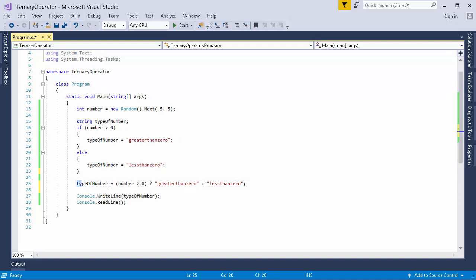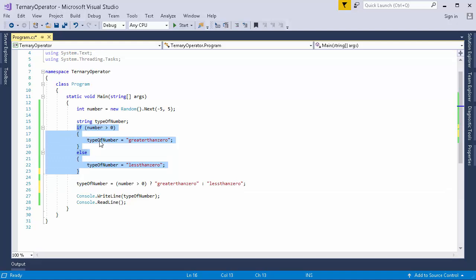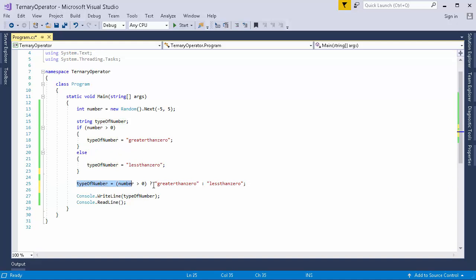So this particular line is equivalent to this particular line of code. So ultimately my line of code is decreased and this statement does exactly the same thing that this if-else statement was doing.